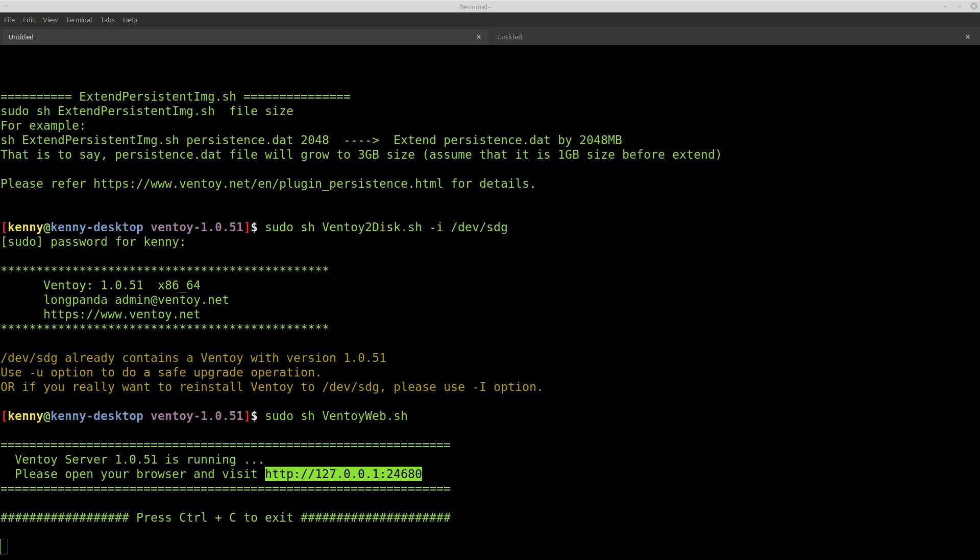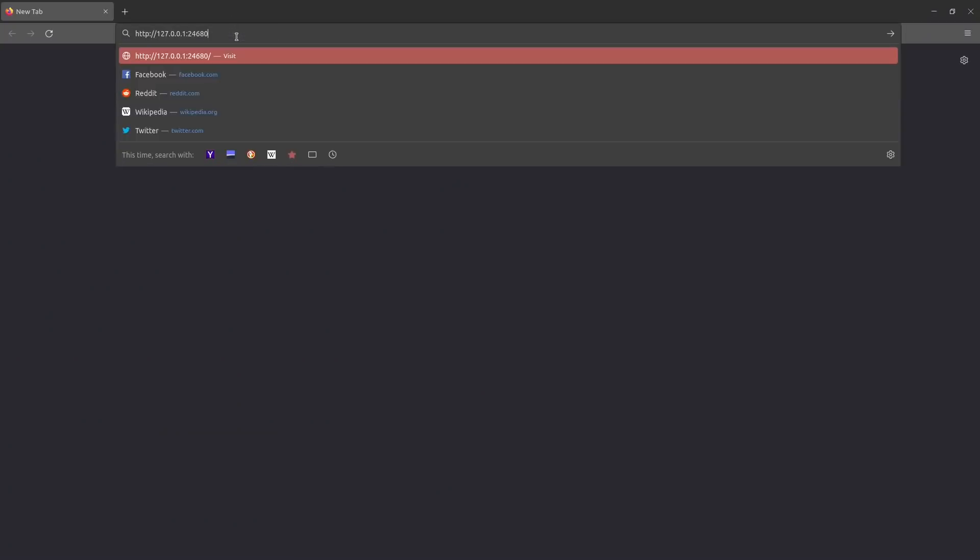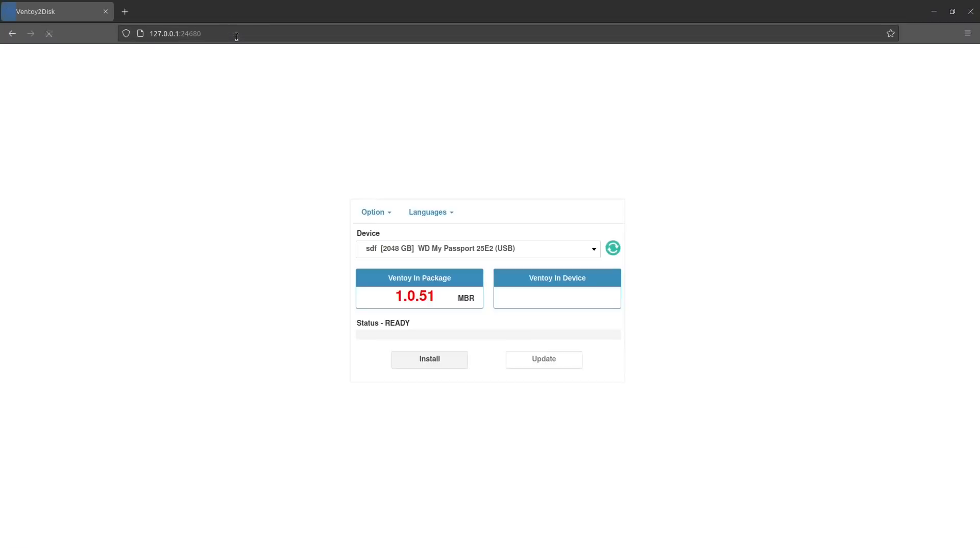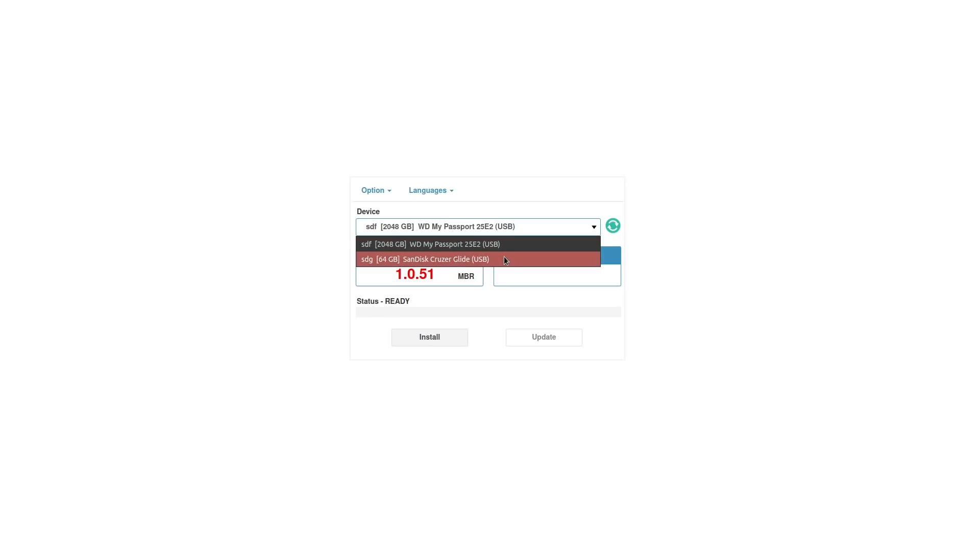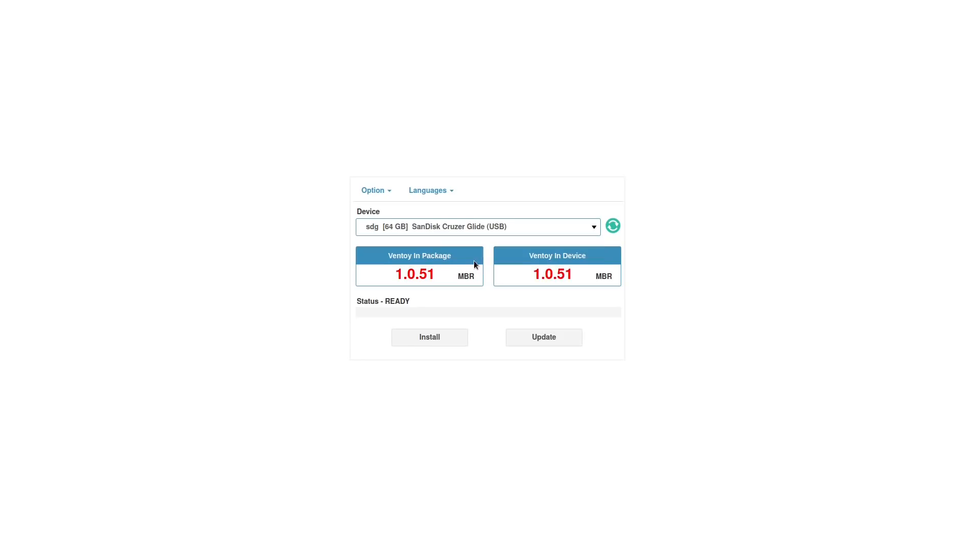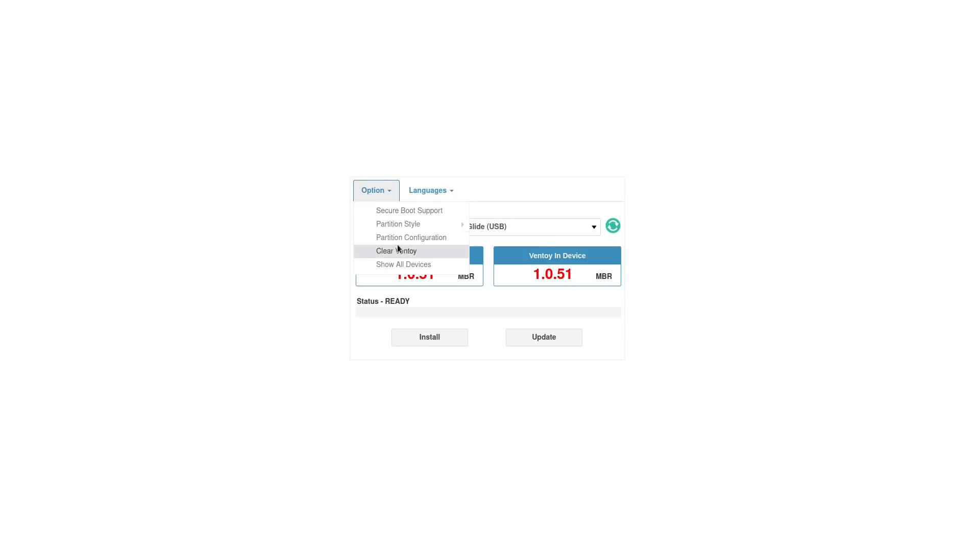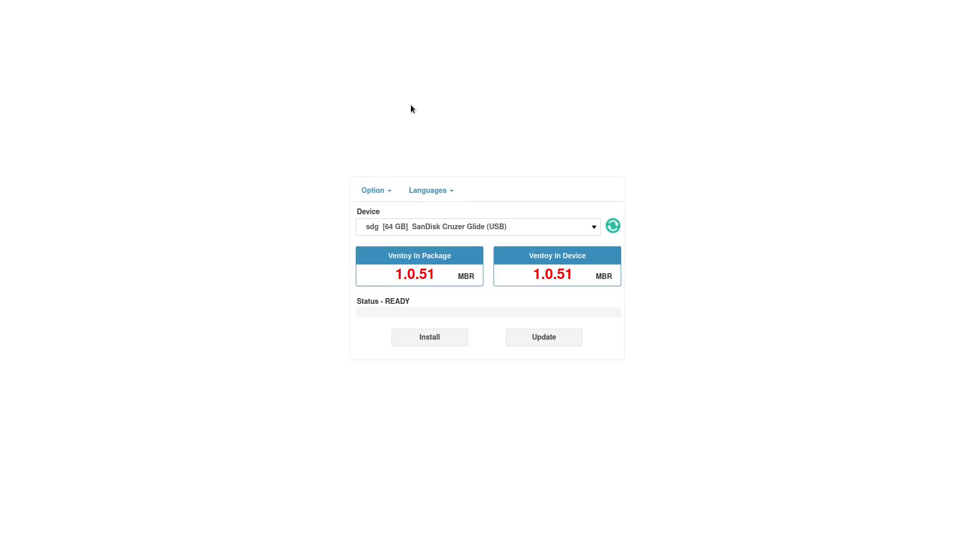So if I come over here to my web browser and paste this in, bam, I get this GUI front end. And so I can just select my USB stick and this might be a little bit easier for you to understand if you're not familiar with the command line. And then you can come up here to option and then this gives you the ability to choose your partition style and whether or not you want the secure boot support.